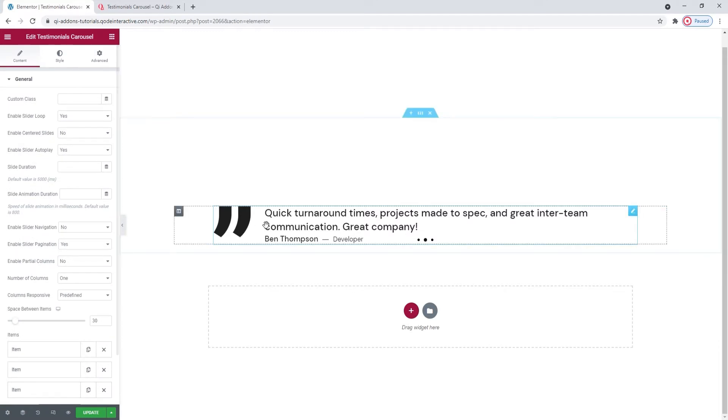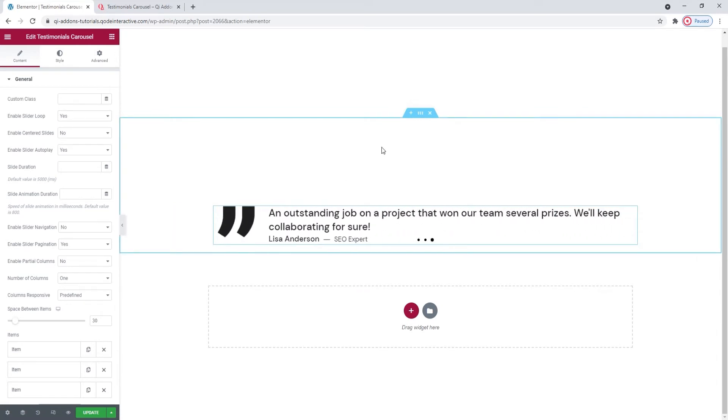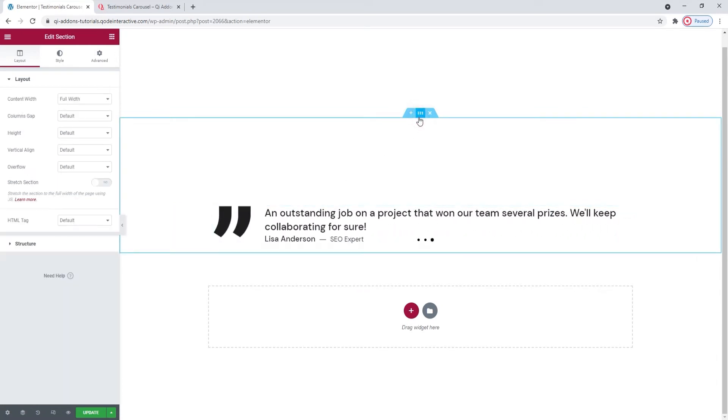Now, my design includes a background section image. So before I start to stylize my testimonials carousel, I want to set that image. To edit the section, you need to click here, on this middle icon with dots. This opens the section editing options on the left. And from there, we need the style tab. Then, background overlay.